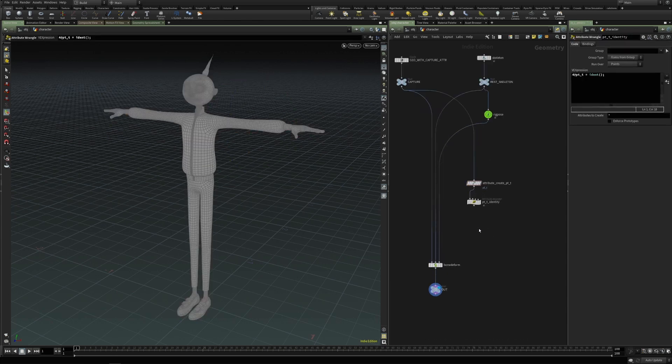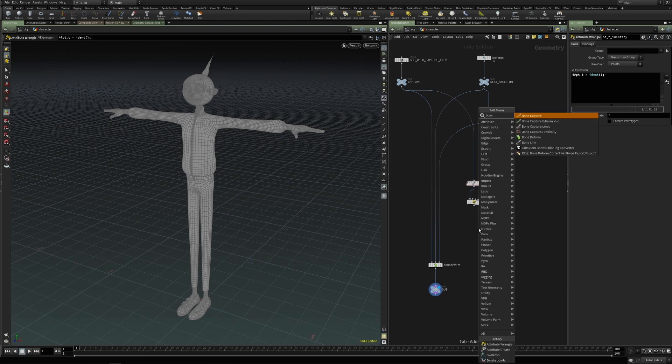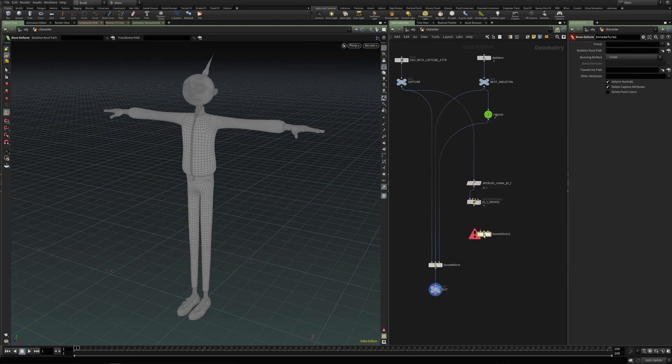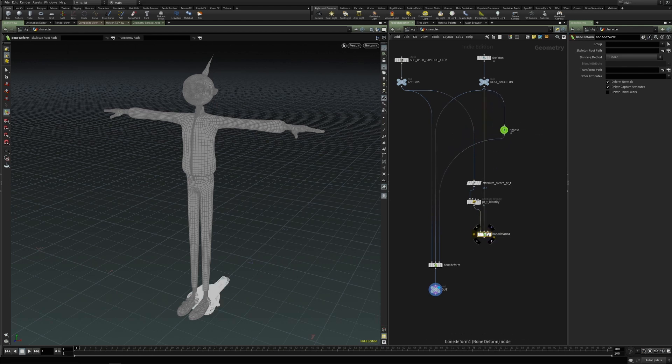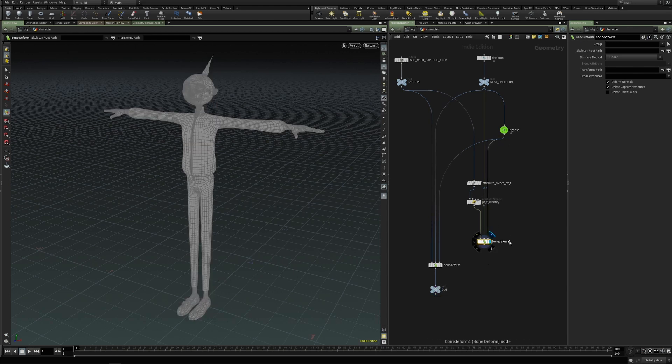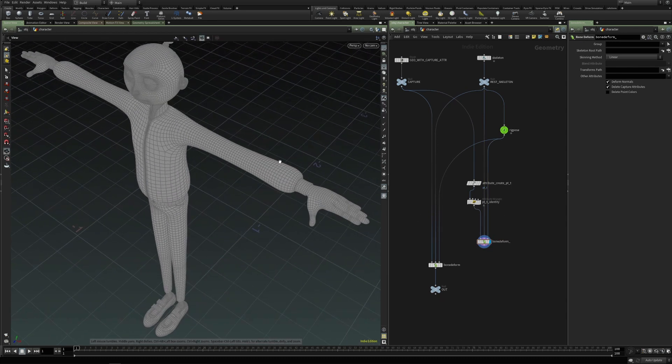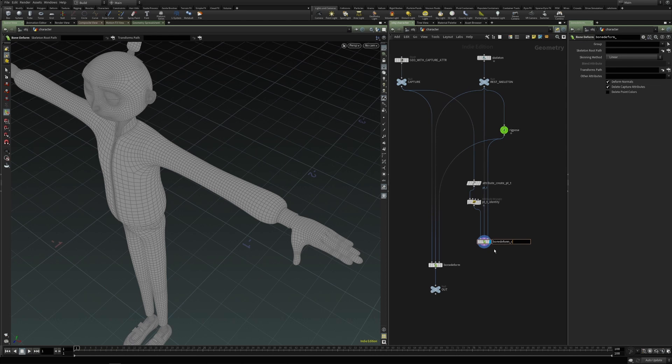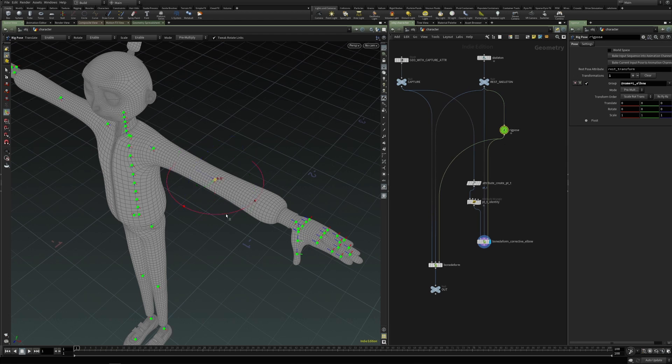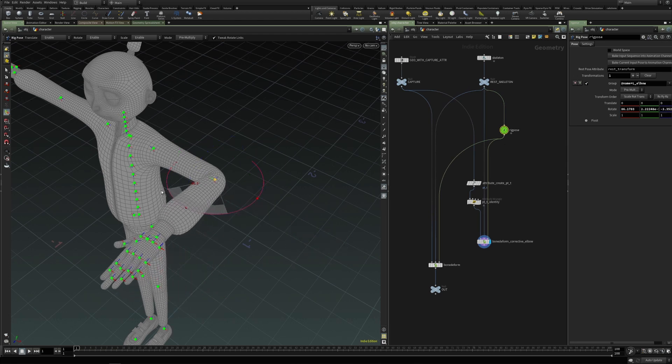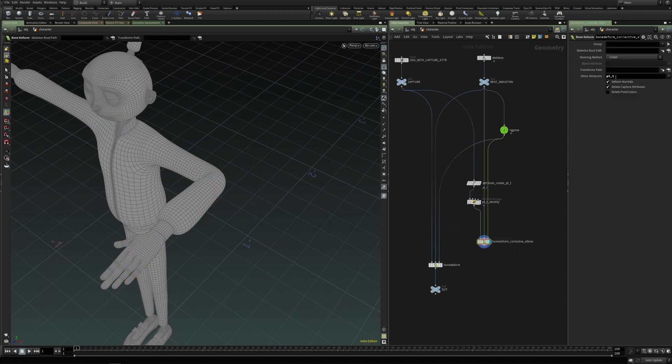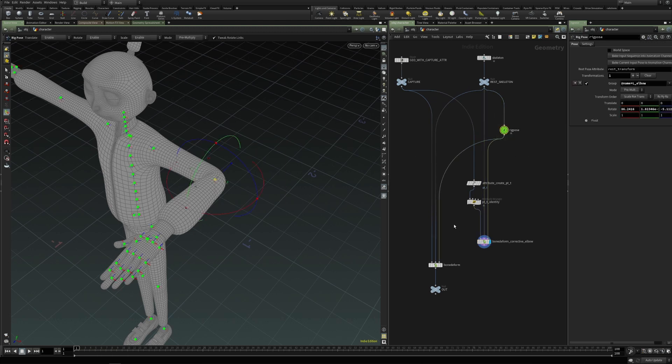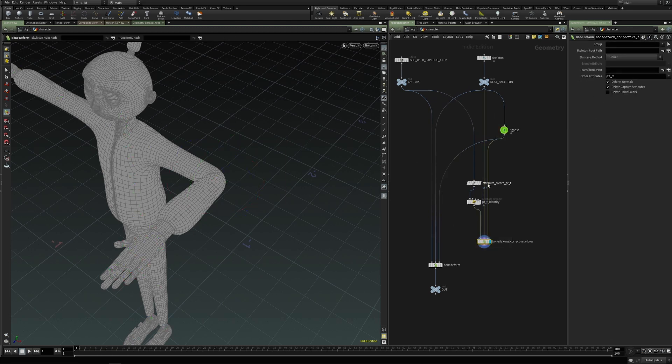So now if we use the bone deform and just use the rig setup, and this will be a corrective shape, let's say for the elbow. And the other attribute here is point transform. And now if we transform the points using the rig pose, this attribute will be transformed by the bone deform. So we know what kind of transformation will be applied to each point.